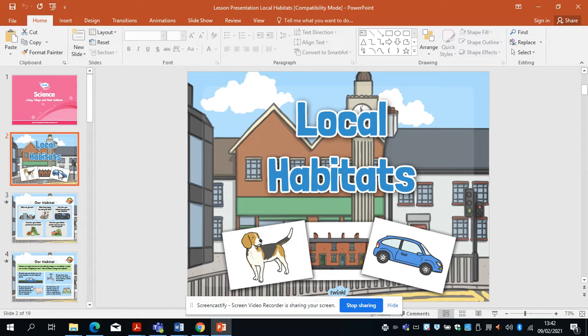Hopefully you said a habitat is where an animal or a human lives, and in that habitat you're provided with everything you need — your shelter, your security so it keeps you safe. In your habitat you're easily able to get yourself some water and some food. We all live in habitats that best suit us.